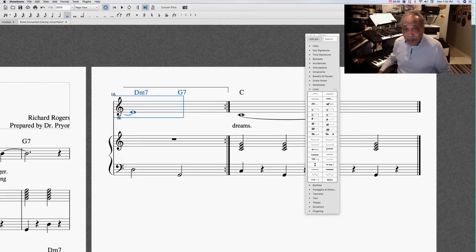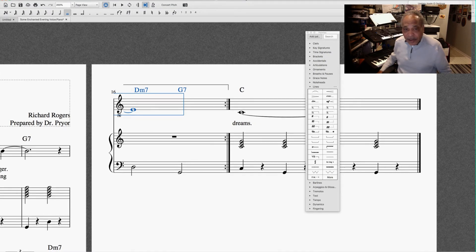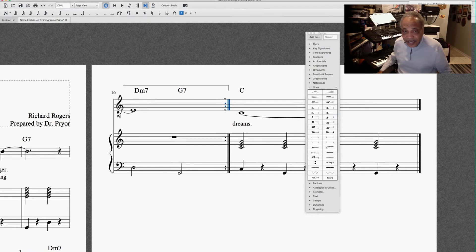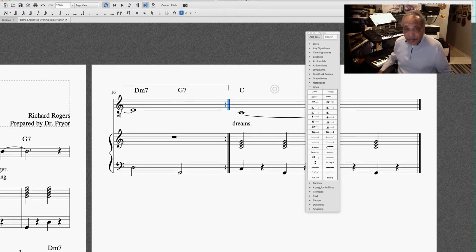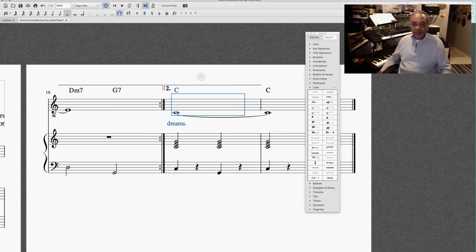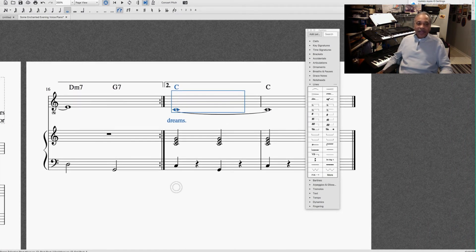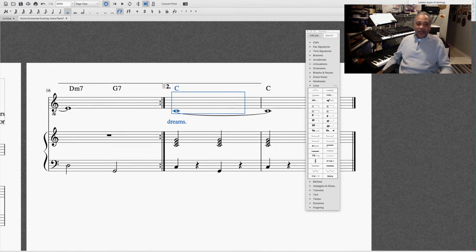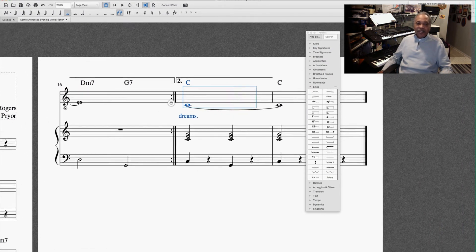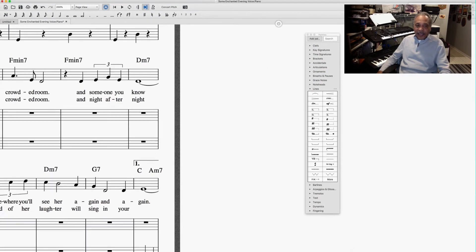For my second ending, click in the measure — here's my second ending. There we are. So now I have my first and second ending, and I've got another trick to show you in a second. Let me get back to my chords.